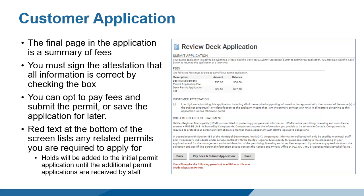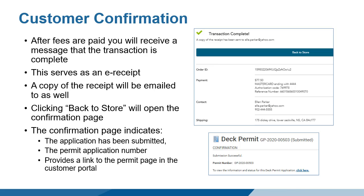You can choose to save the application as a draft or pay the fees online using a credit card and submit the application. In some instances, you may choose to pay in person even though your application was created online. Saving the permit creates a draft application in the system that will be located by staff. If paying in person, please bring your permit application number. Fees can be paid by credit card online. Once paid, the Transaction Complete screen serves as an e-receipt. A copy will also be sent to the indicated email address. Clicking the Back to Store button opens the confirmation page and indicates the status of the permit application has changed from Draft to Submitted.